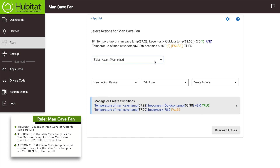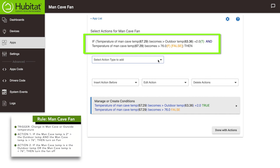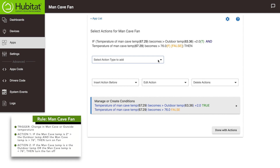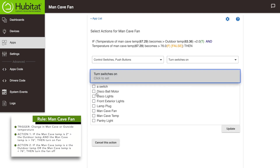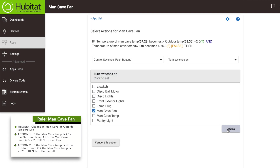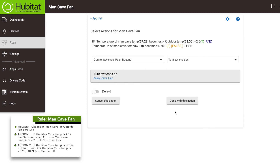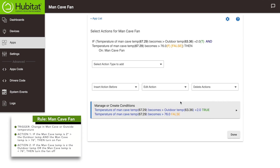Our next action is pretty straightforward. You can see that the rule is being built in a linear fashion up here — 'if this and this, then' — and that's what we need to tell it now: then turn on the fan. Under 'select action type,' select 'control switches,' then 'turn switches on,' then select our man cave fan. That's all we want to have happen under these conditions, so click done. We could also turn on lights, change modes, or blow an air horn when these conditions are met, but we're good.